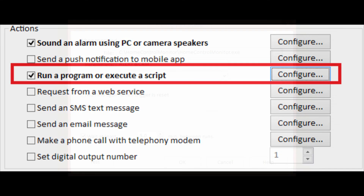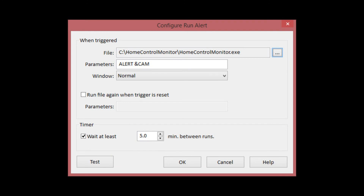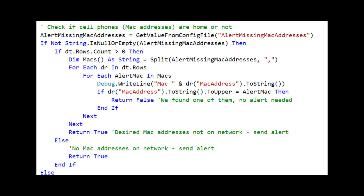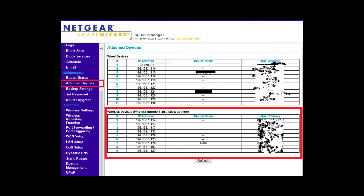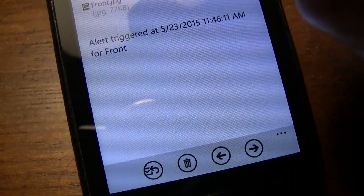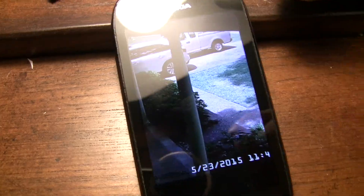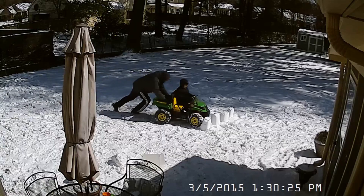The script sends out the emails rather than Blue Iris sending them directly. From a developer point of view, Blue Iris passes you a parameter with the camera name. Blue Iris has a web server — you can get video and pictures off of it. It's easy to do this coding: you just parse the HTML off your router and get the MAC address. If you find the MAC address, you assume you're home and suppress the email.